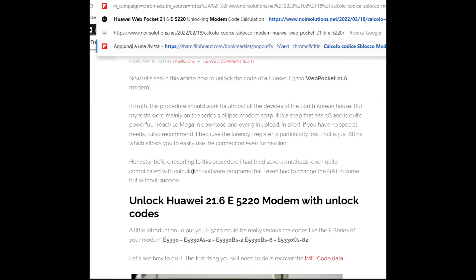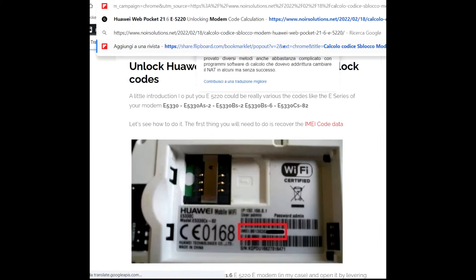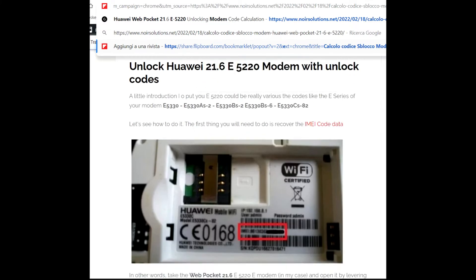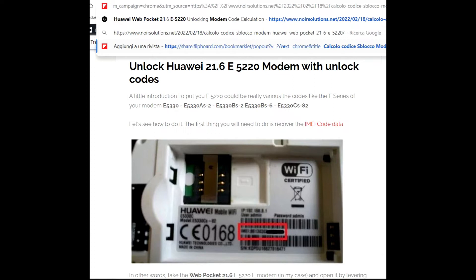A little introduction: the E-5220 could be really various, like the E series of Huawei modems. This is the list. Let's see how to do it. The first thing you will need to do is recover the IMEI code data.